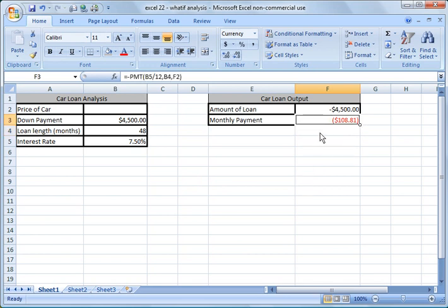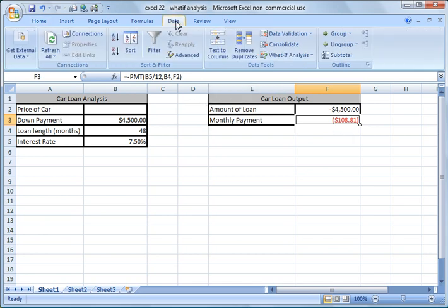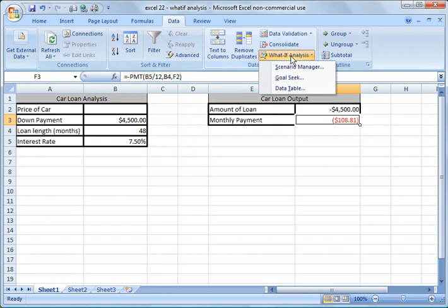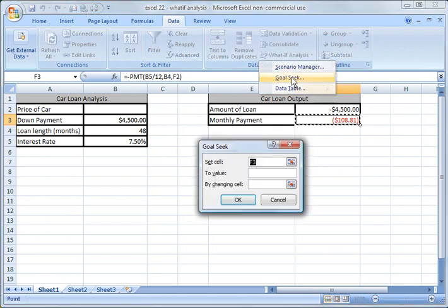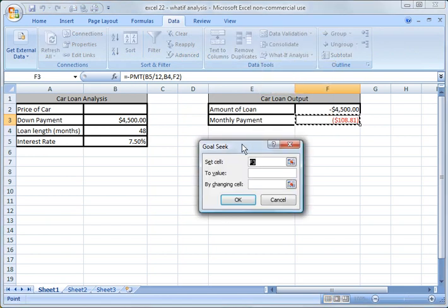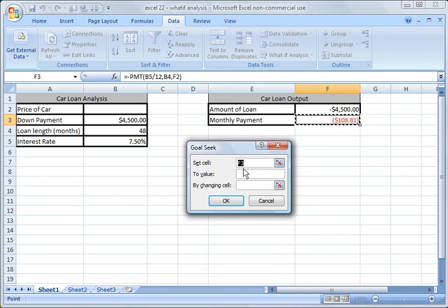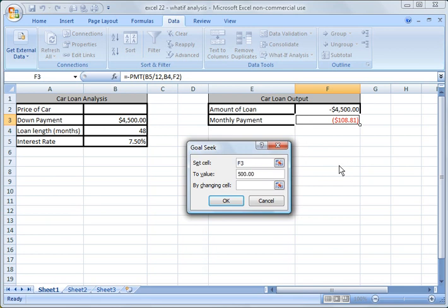So what we want to do here is we want to go ahead and click on the cell F3 here, and then we want to go to Data tab, What If Analysis, and we're going to do a Goal Seek. Okay. What do we want to set? We want to set the cell F3, and what do we want to set it to? We do not want to spend more than $500 a month on our car payment. So we're going to go ahead and just say set it to $500.